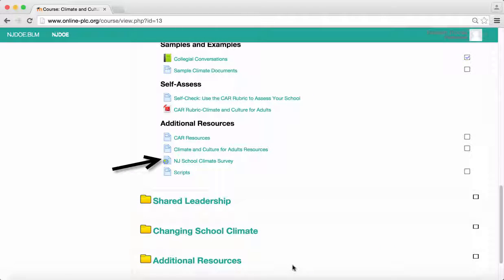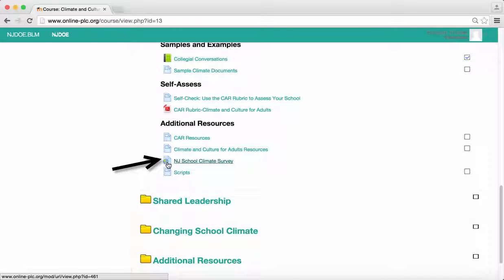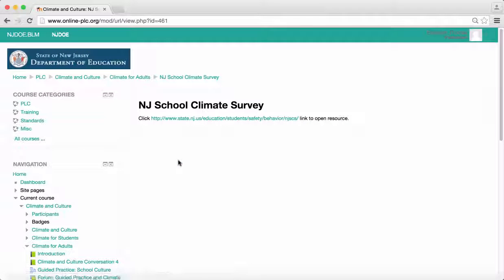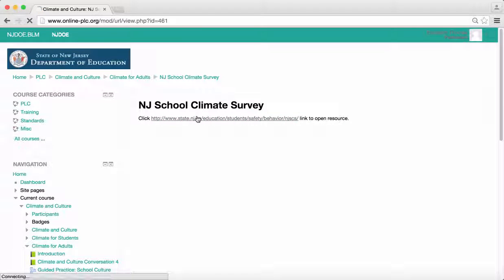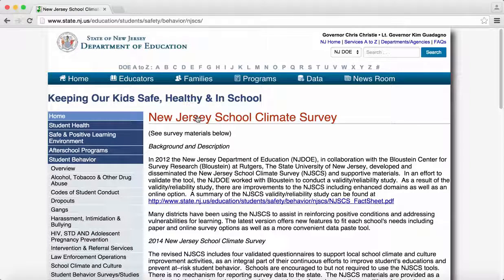The last icon looks like a page with the earth on top. This indicates a website. Click on the link, which will bring you to a page directing you to click on the URL. This opens up the website in the same window. To return to Moodle, simply use your browser's back button.